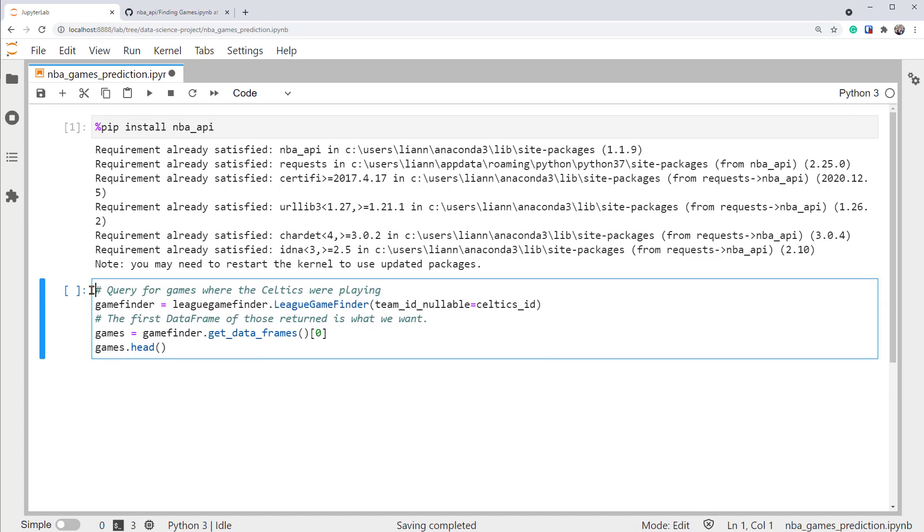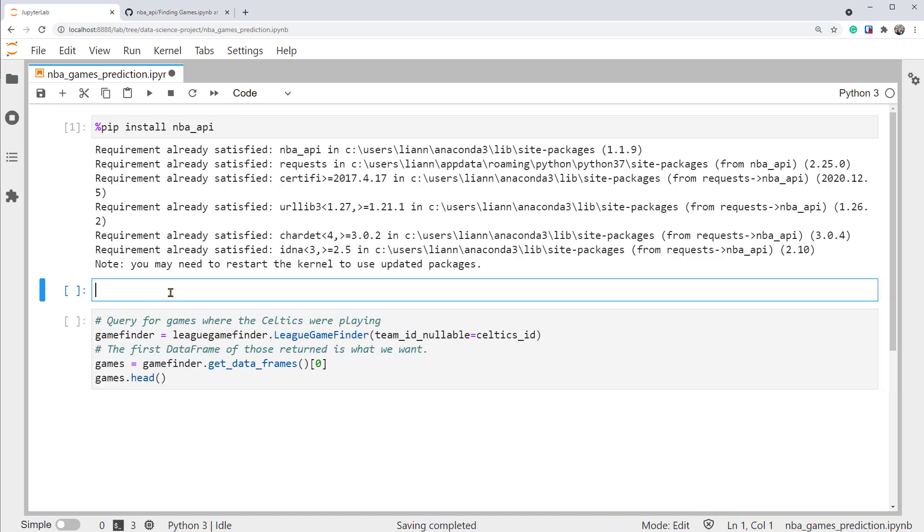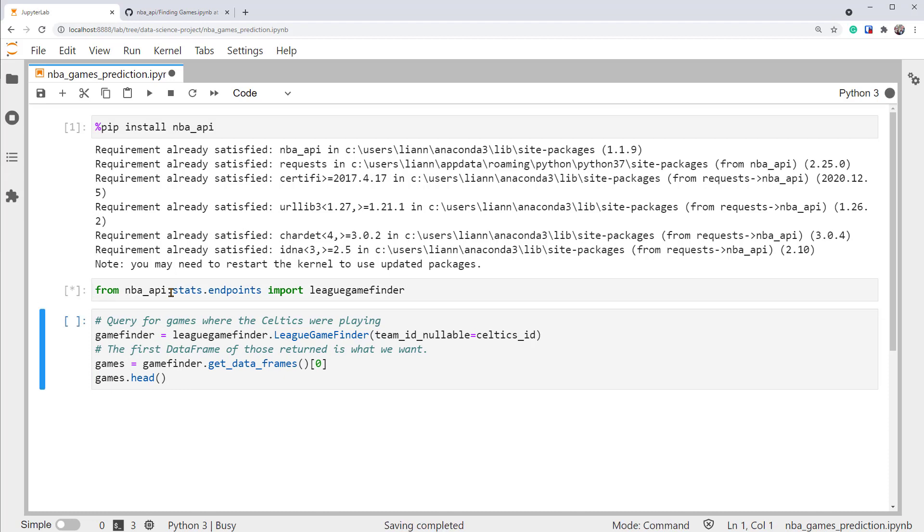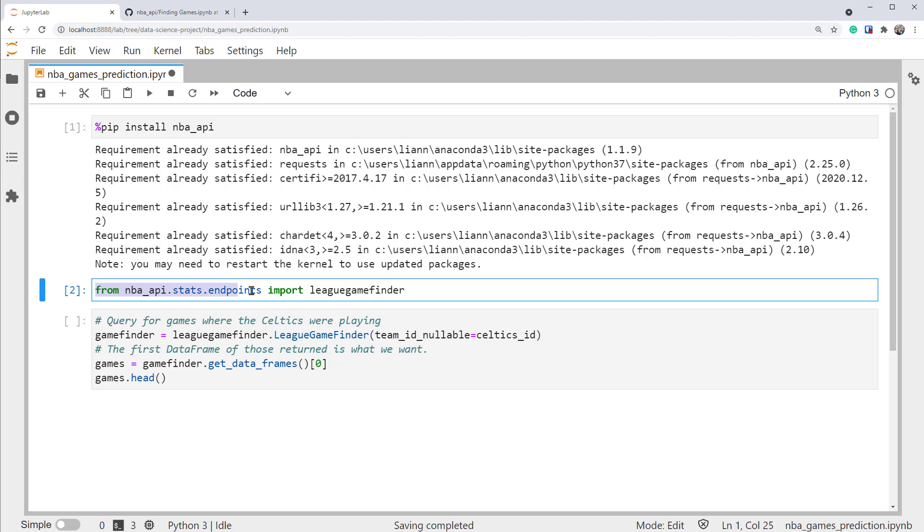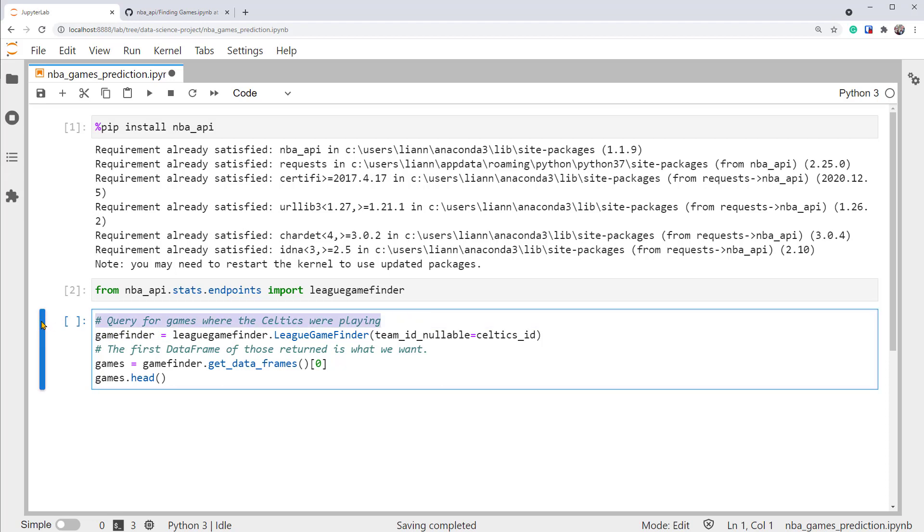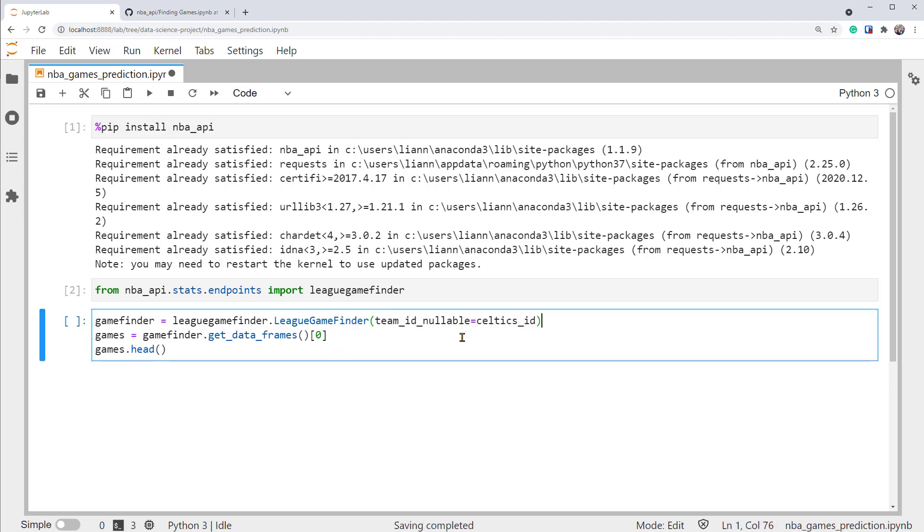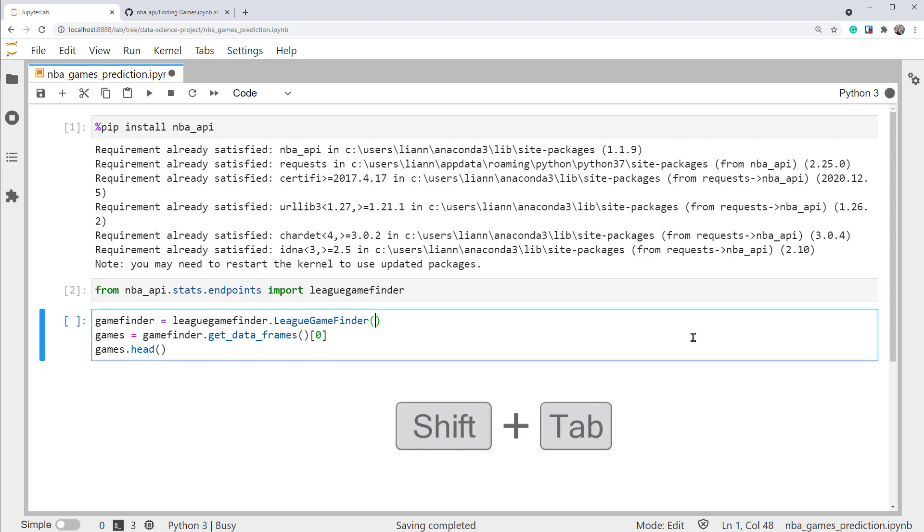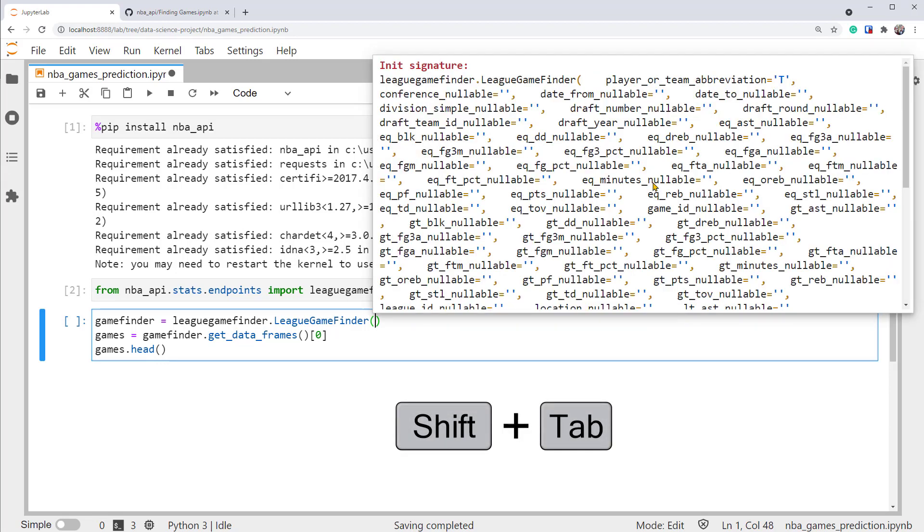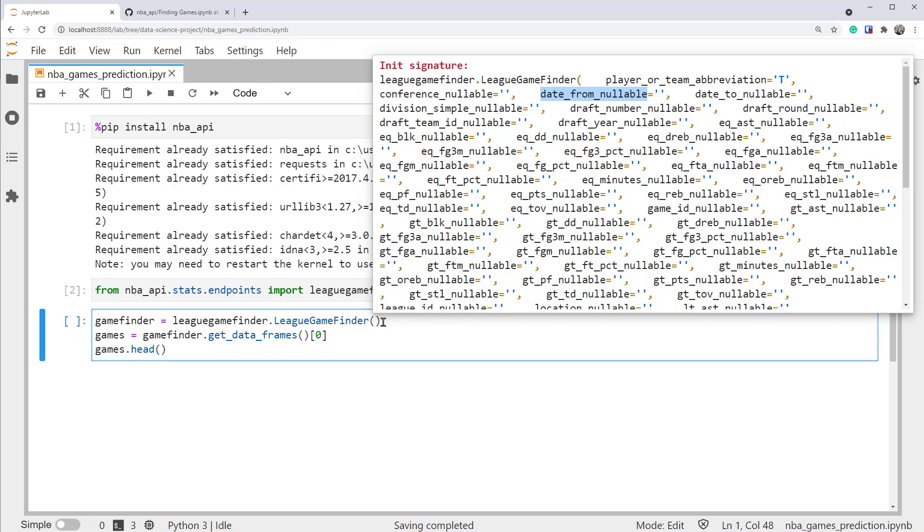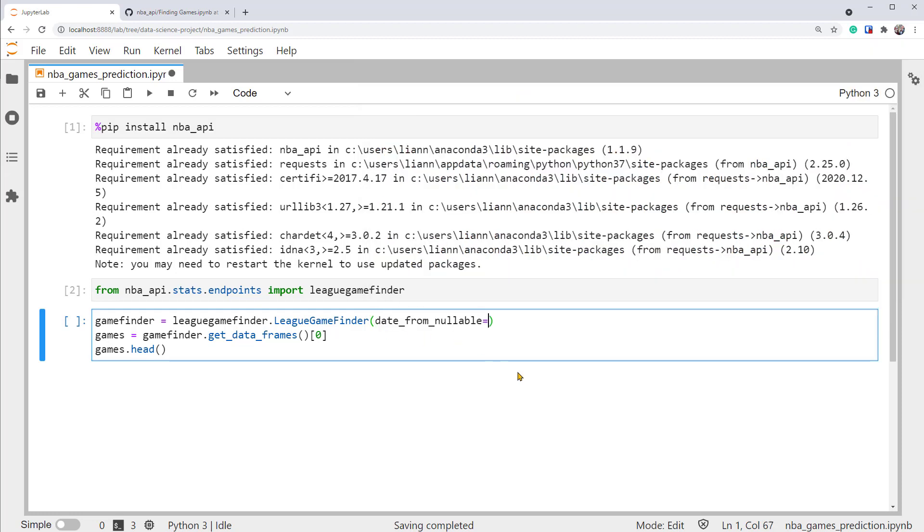I'll take out this import statement to run it first. Now we import it from the NBA API stats endpoints, League Game Finder. Then we can use it to query for games. Instead of setting the team ID as a Celtics ID, we want the recent NBA games data. So we want to grab the games from a certain date. How can we do that? Let's see if there are any parameters that can help. I'll press Shift-Tab to read the documentation of League Game Finder. You can see that there's many available parameters. After reading through them, we can see that we need to set this DateFromNullable to select the start date for the games. Let's do DateFromNullable first. We can try to make it equal to start date, say 2020 slash January 31st. The rest of the code is just grabbing the data and printing the head. So let's run this.